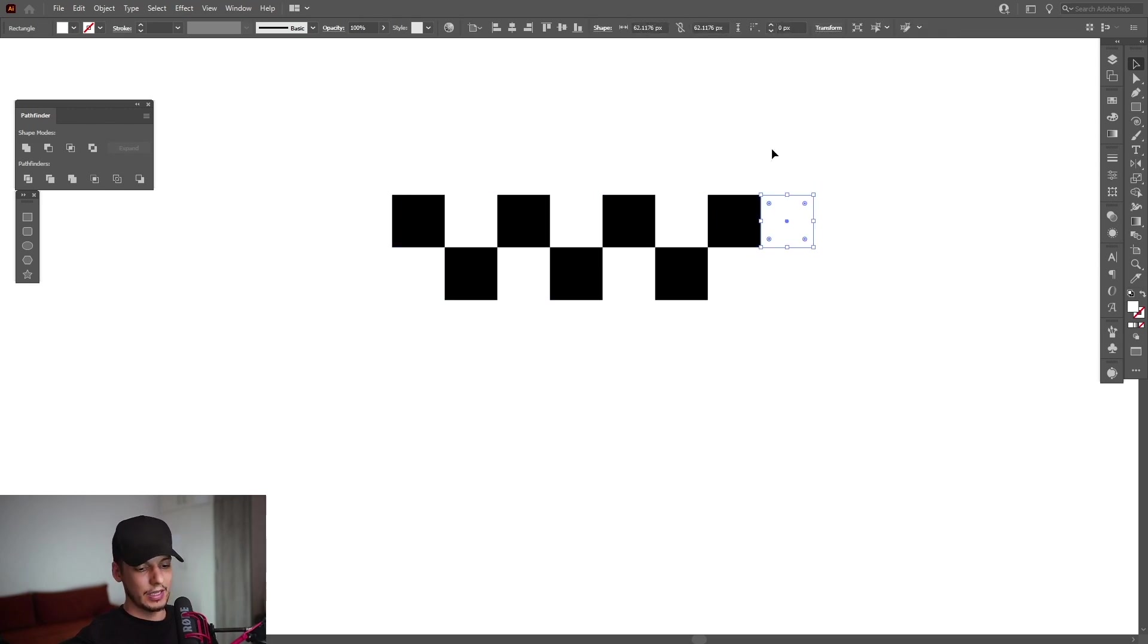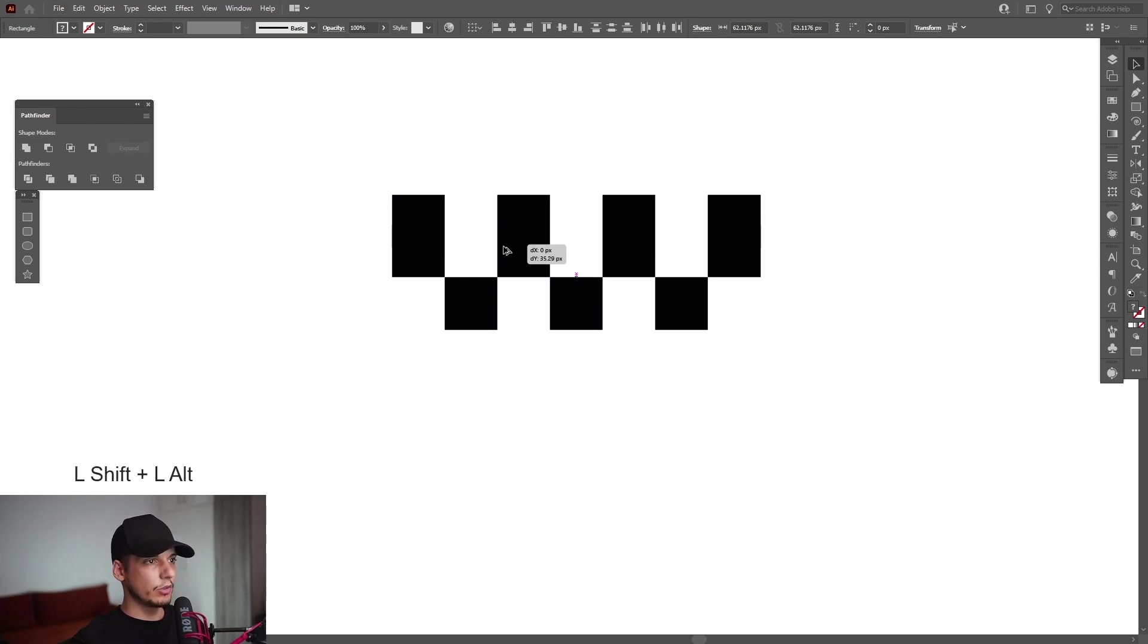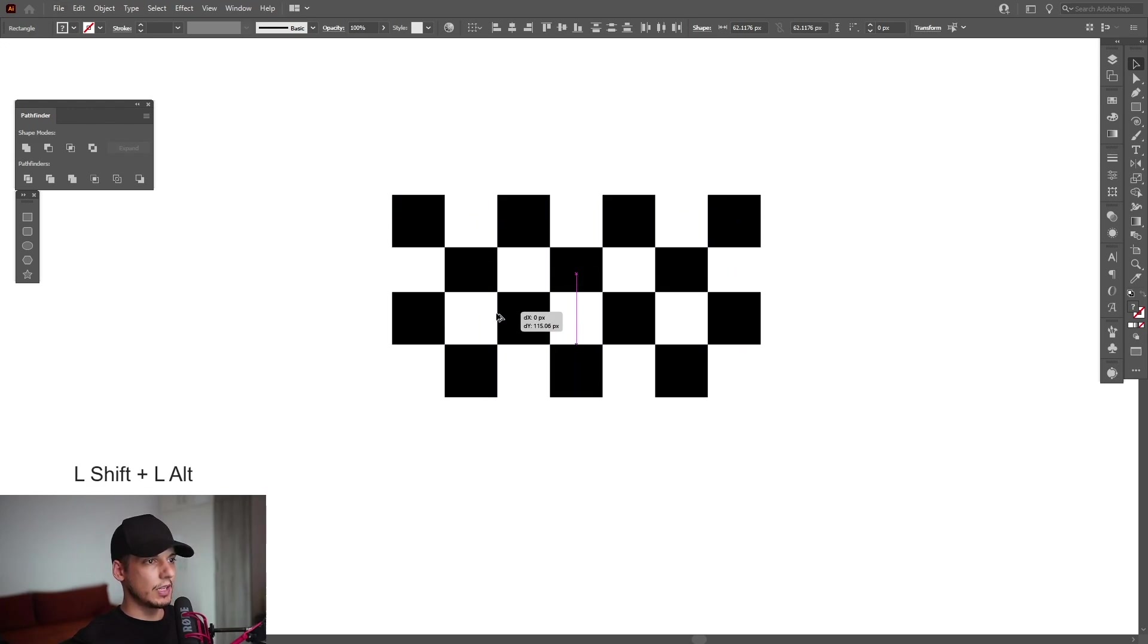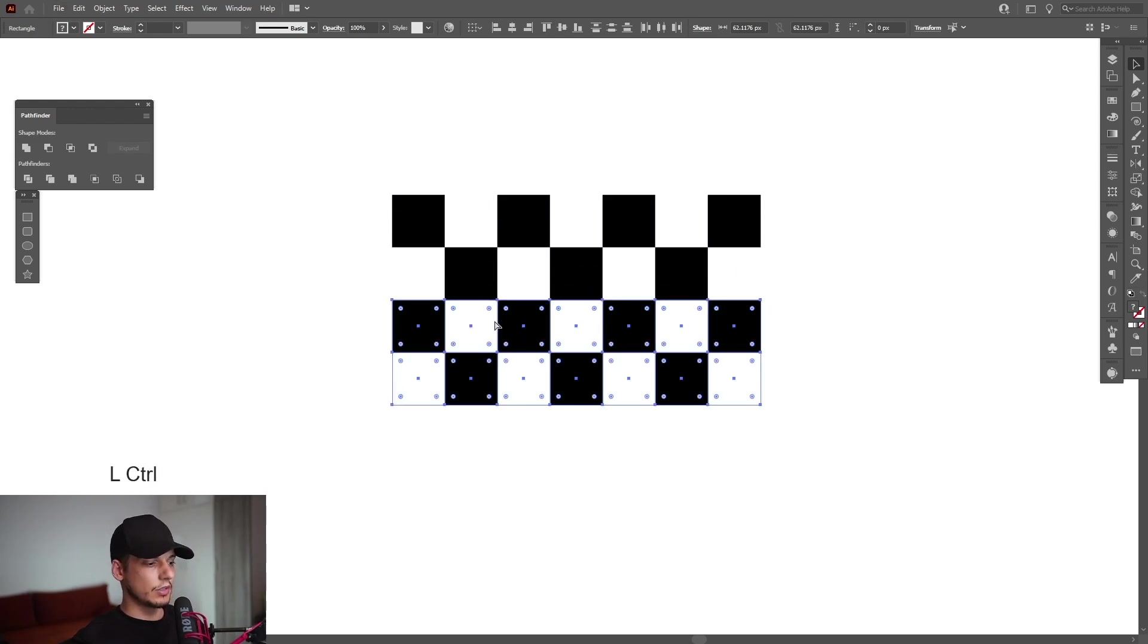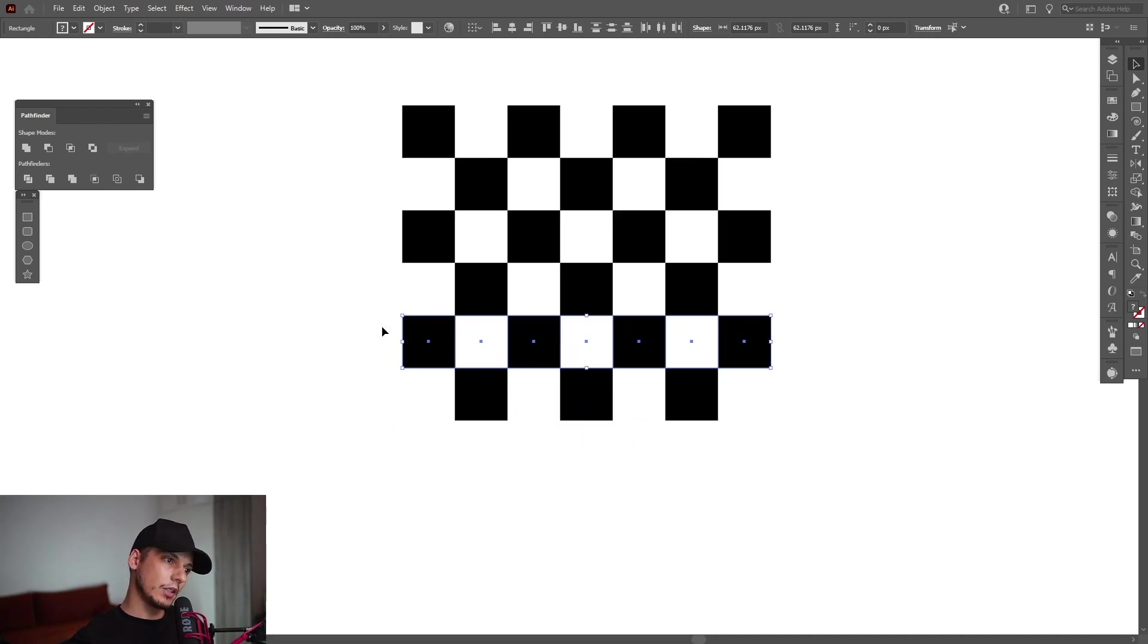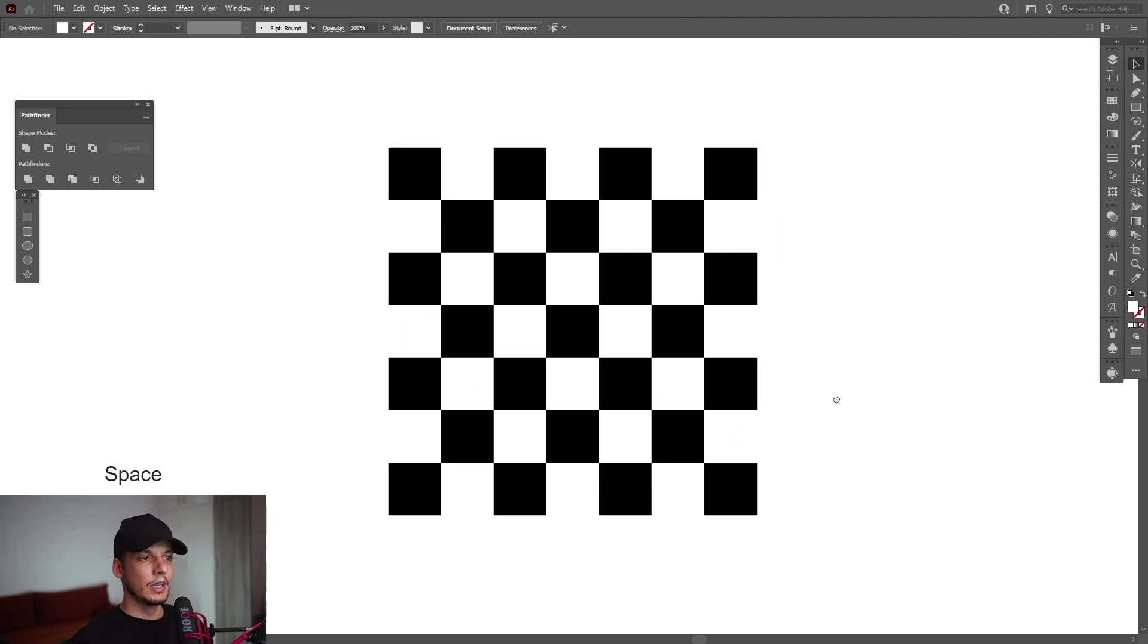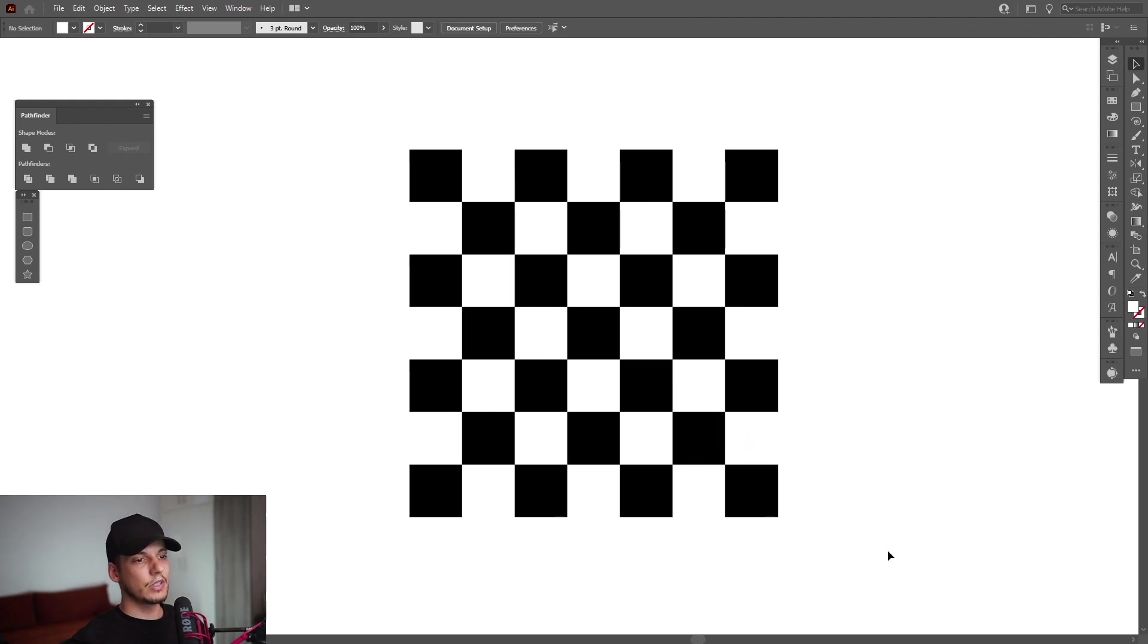So it looks something like this. Select them all, press and hold Alt, drag it down until they intersect. Press Ctrl+D. I'm going to select these four black squares like that. I'm going to create a new copy of those also. So this is how it's going to look like.